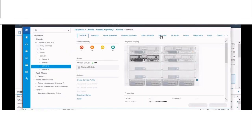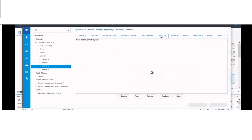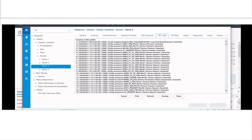Login to UCSM and go to that particular blade server. Next, move on to SEL logs. Here you can see that my SEL logs got filled and I have to clear the logs.